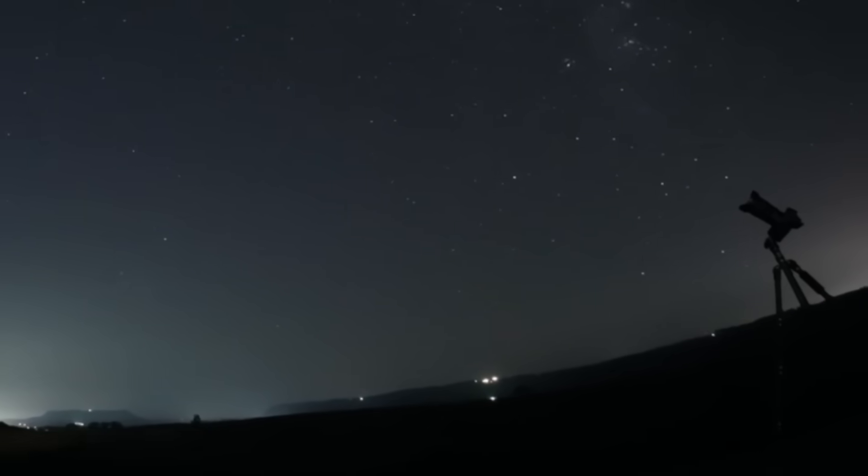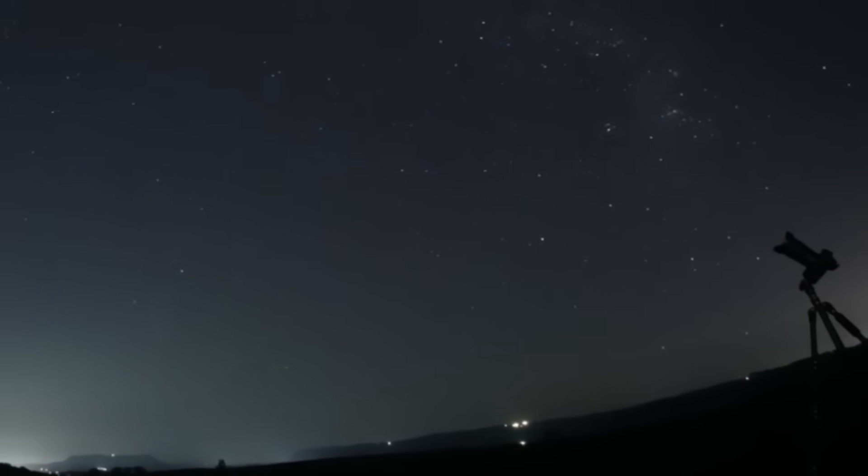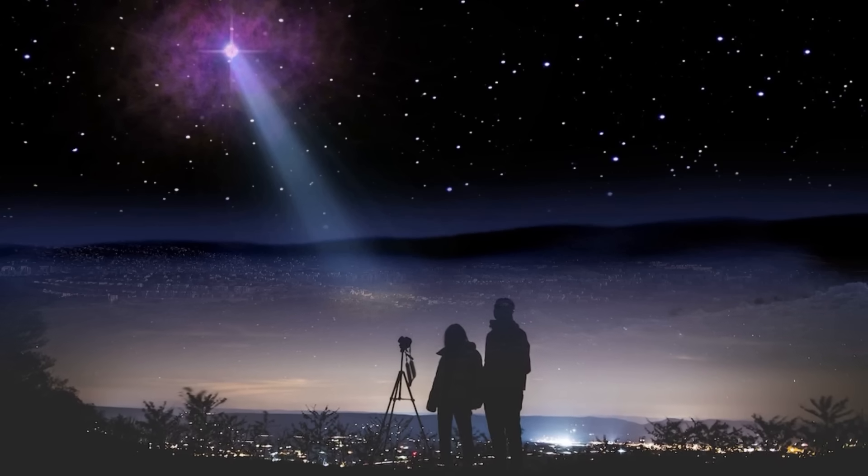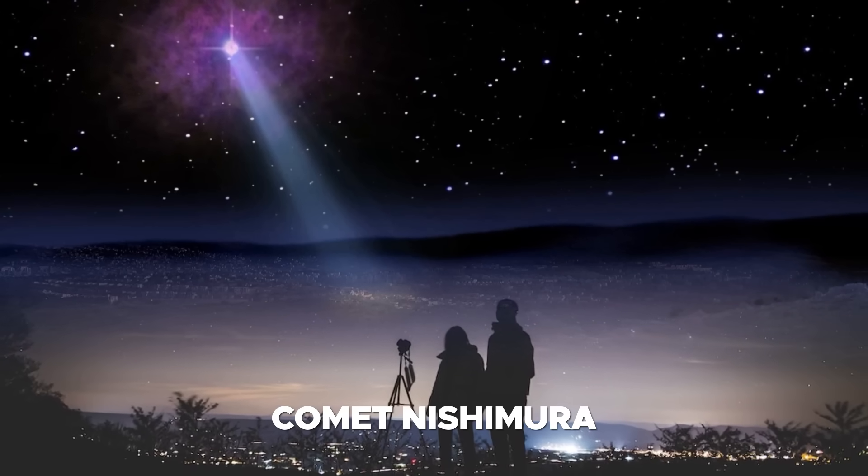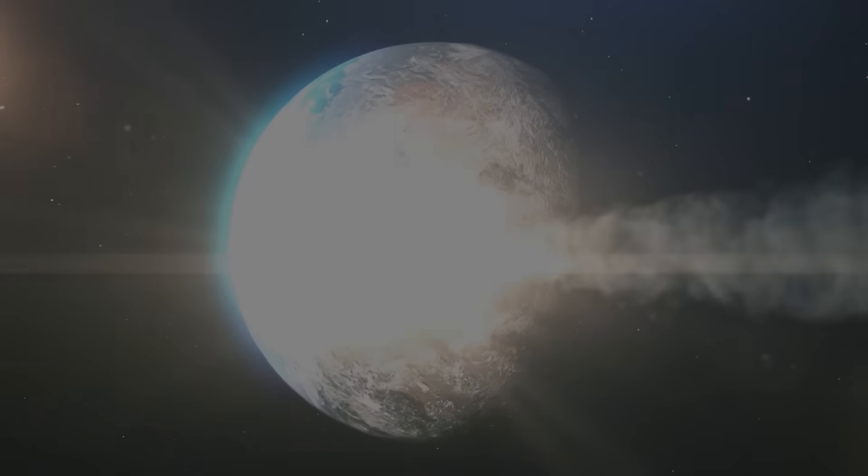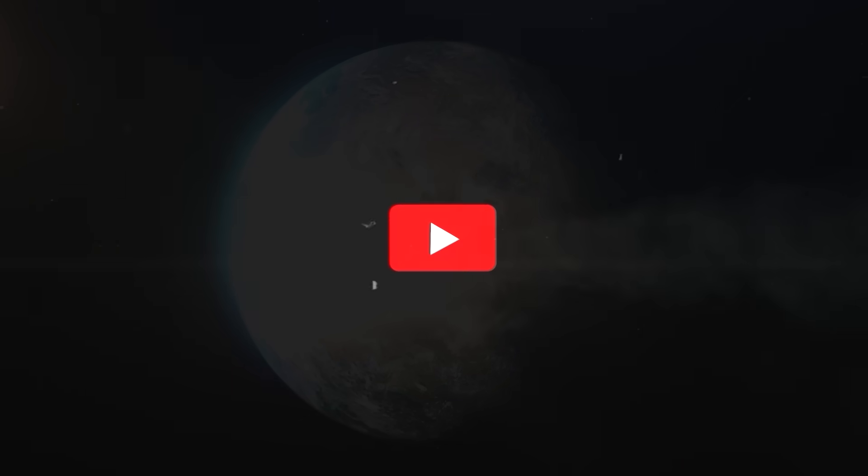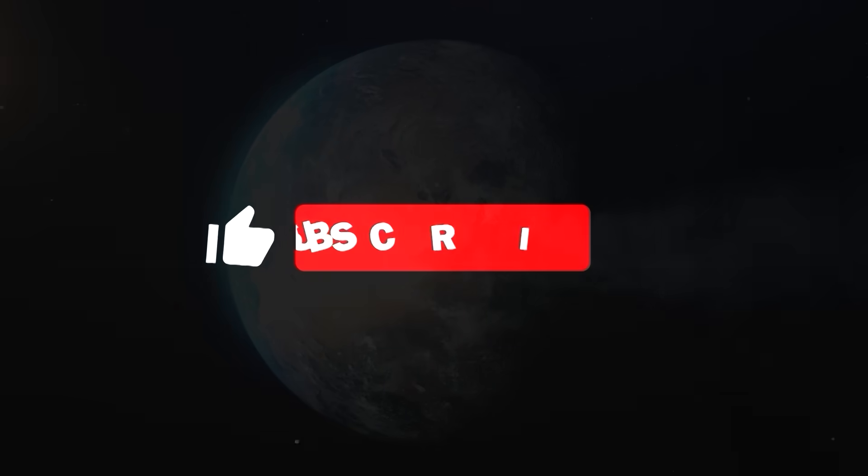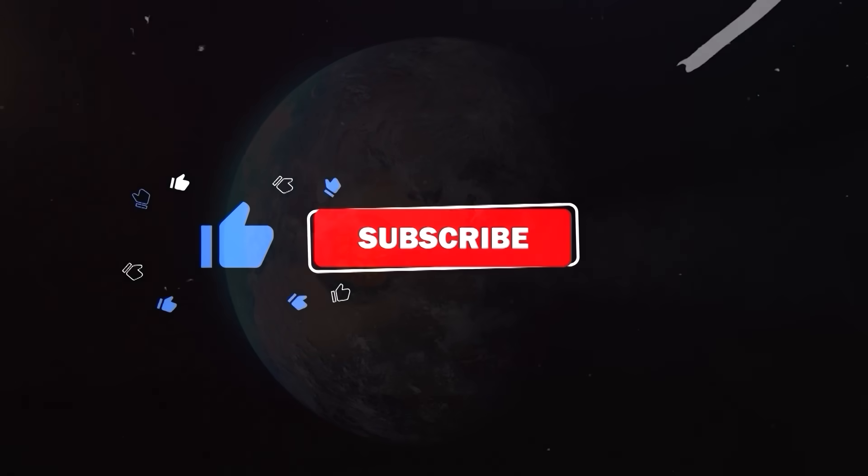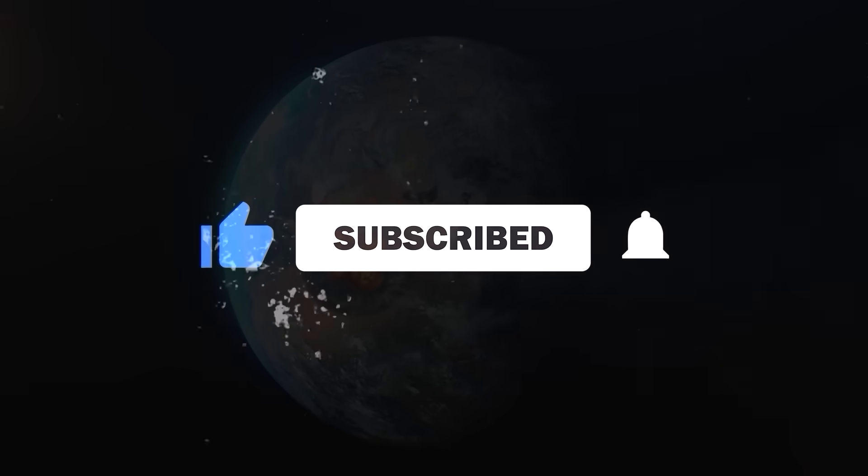In this video, you will find every detail on how to see comet Nishimura in the coming days. Before we start, make sure to click on that subscribe button as it's the best way to support this channel.